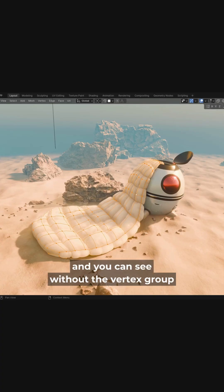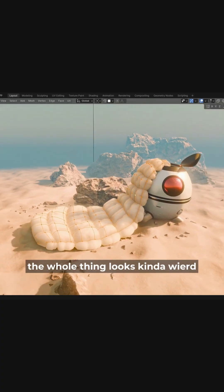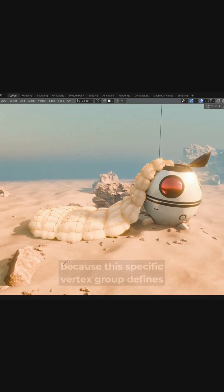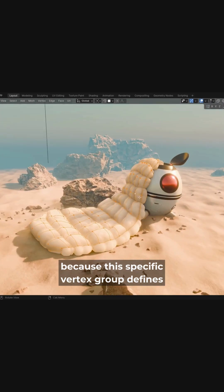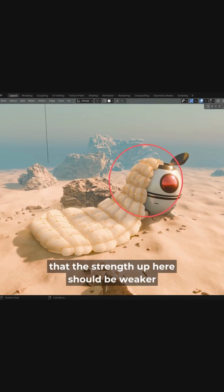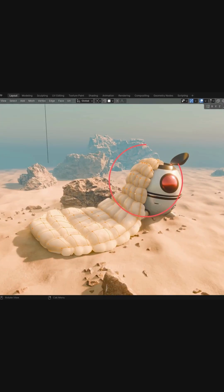And you can see without the vertex group, the whole thing looks kind of weird because this specific vertex group defines that the strength up here should be weaker than down here.